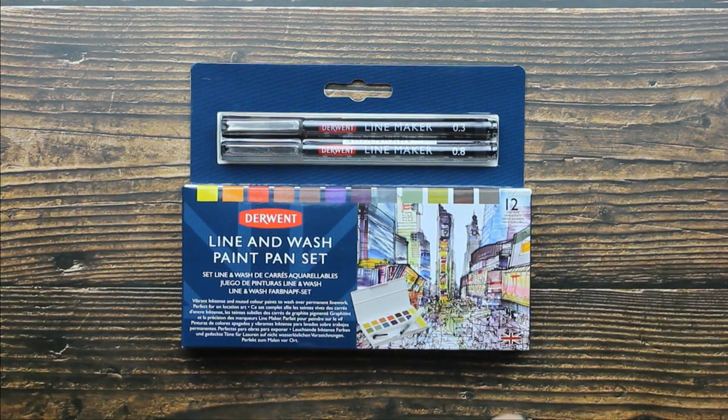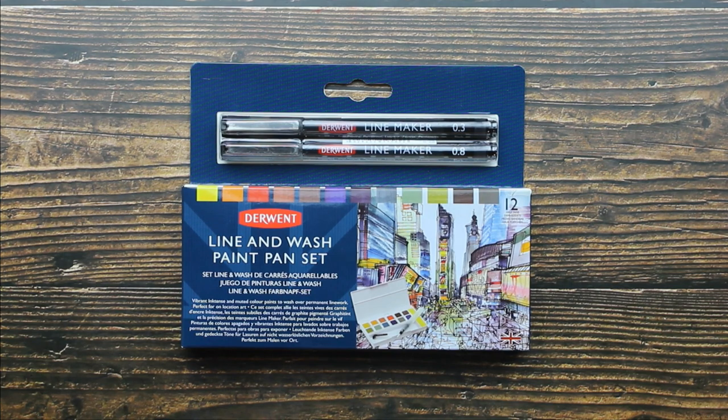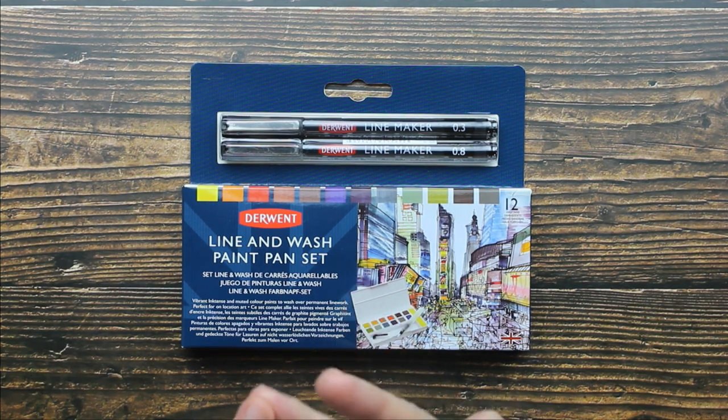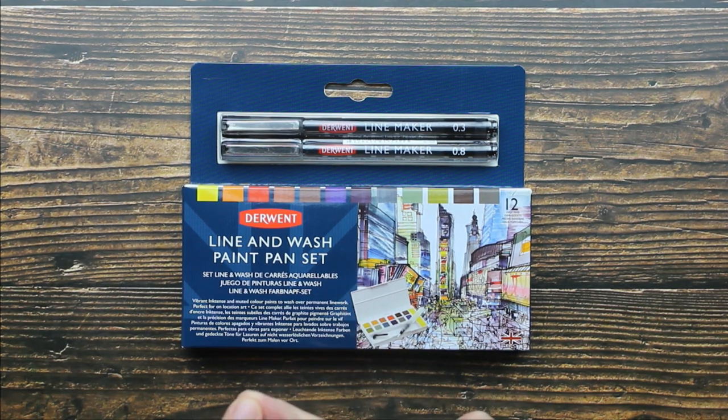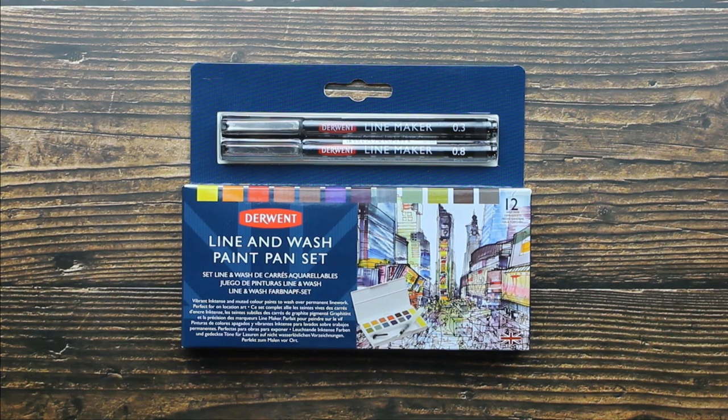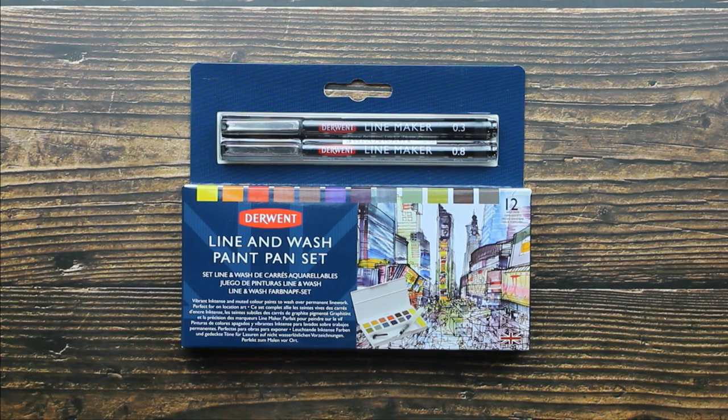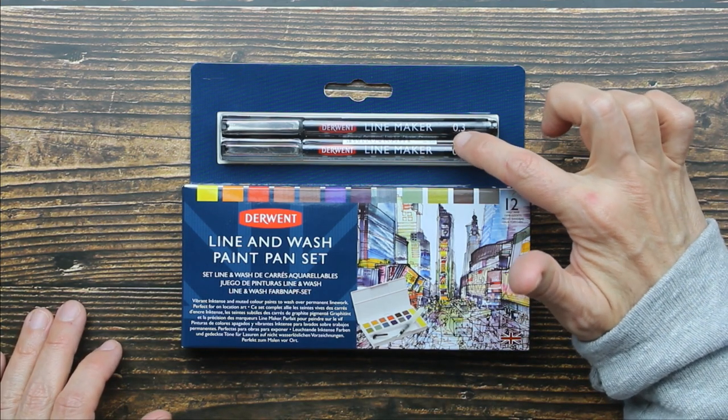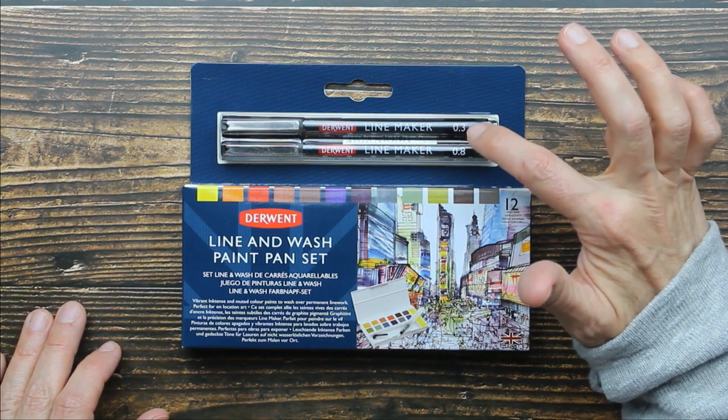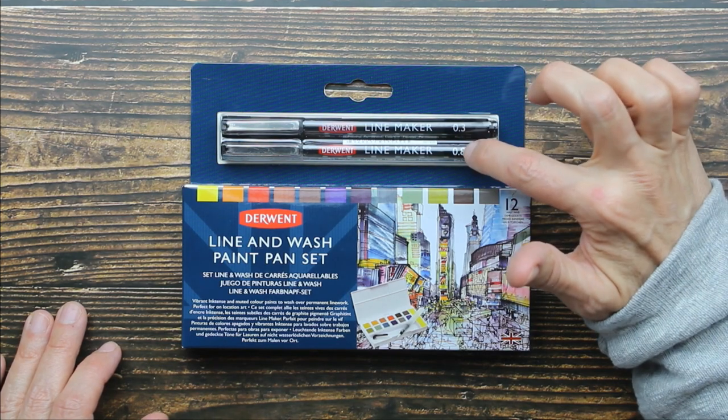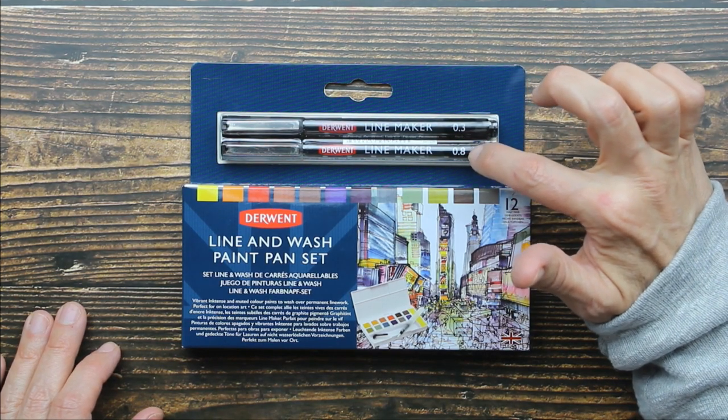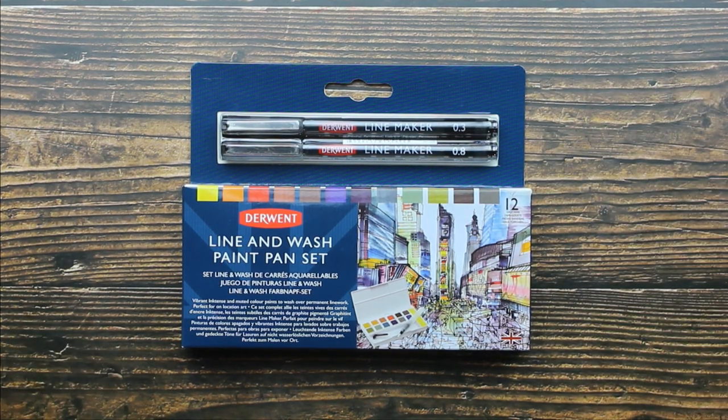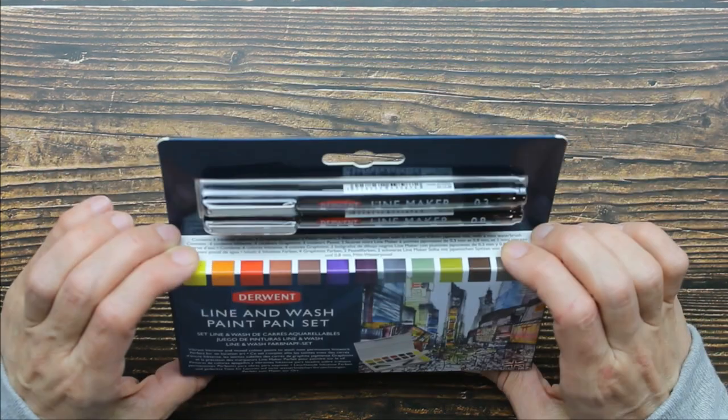It includes six inktense colors, four graphy tint colors, and two neutral lighter shades. It also includes two black fine line markers in 0.3 and 0.8. Okay, let's get started.